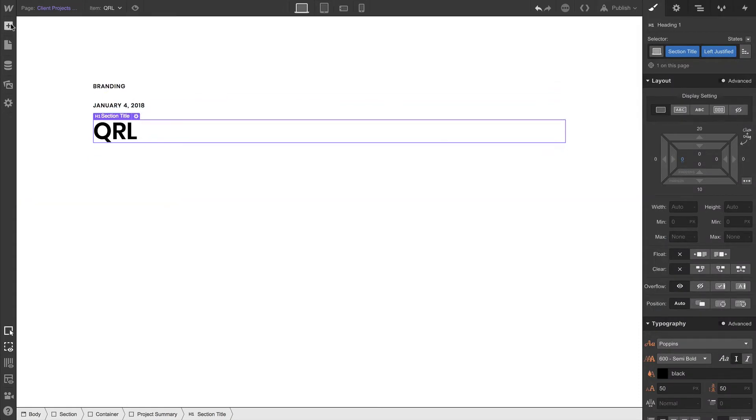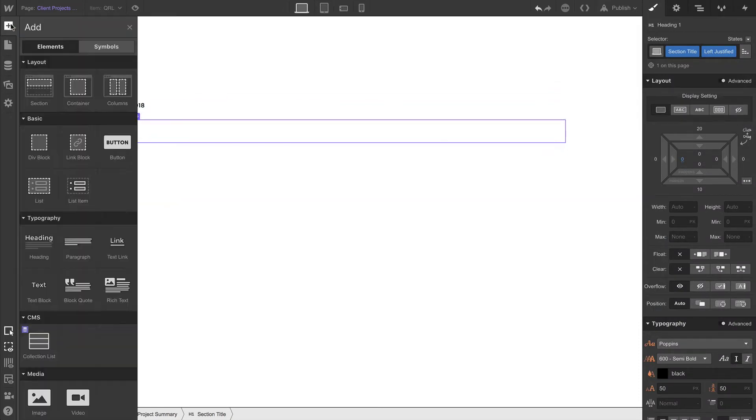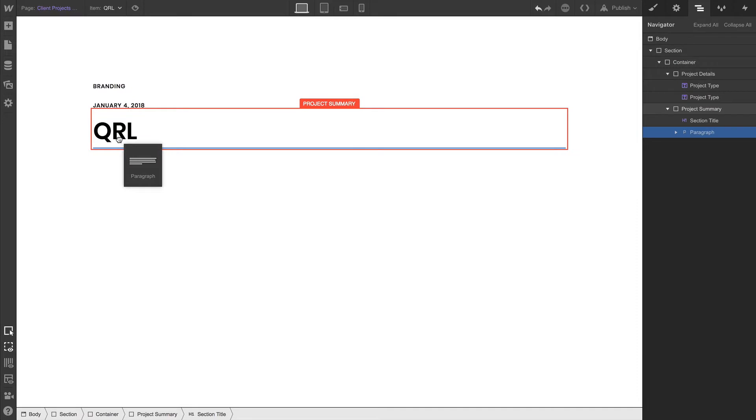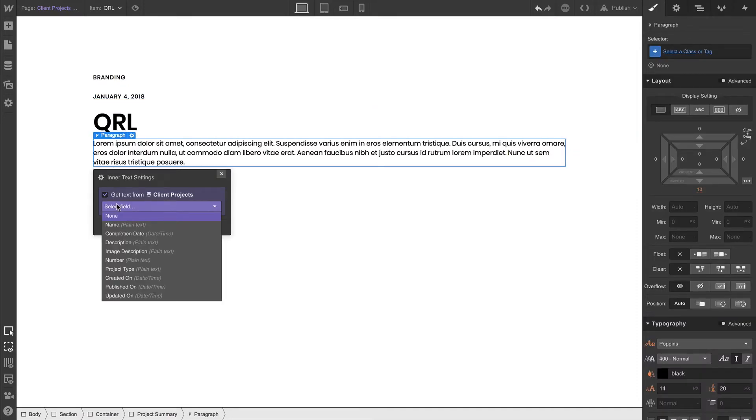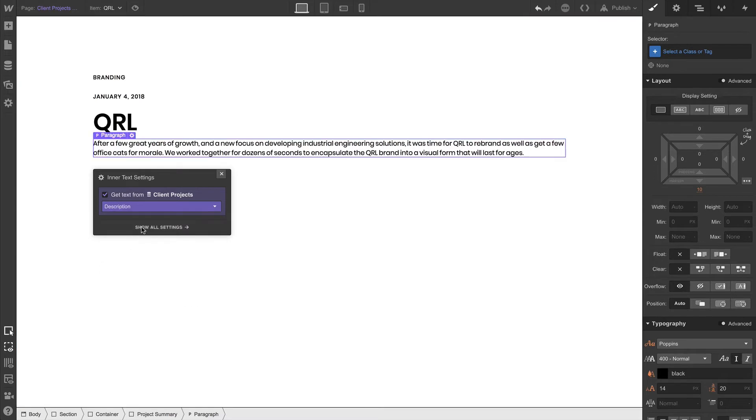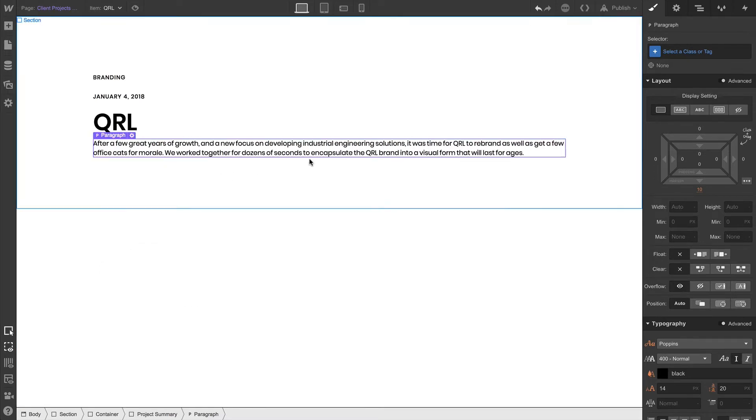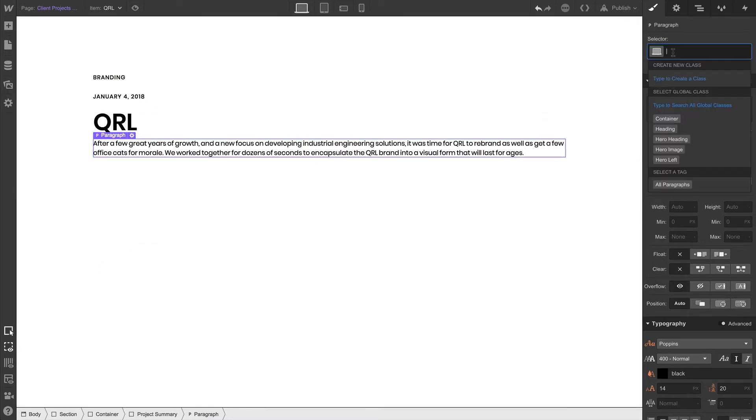Alright. Let's continue by going to add elements. Let's drag in a paragraph. This paragraph can be the description, so under inner text settings we can get the text from the description field in our collection. Let's close out and apply the paragraph class.